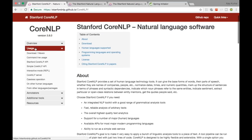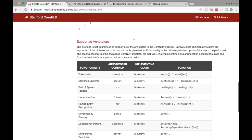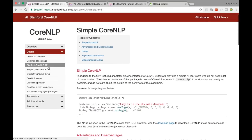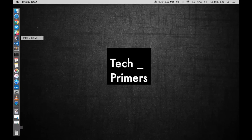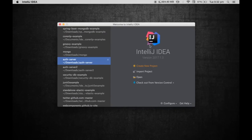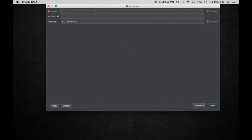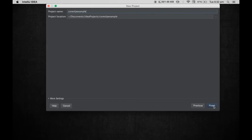Let's go ahead and create a project. I'll use a simple Core NLP API example — I'll leave the link in the description below. I'm going to create a Maven project, so let me open IntelliJ and quickly create one. The group ID is 'com.techprimers.nlp' and the artifact ID is 'core-nlp-example'. Let me finish and let it open.